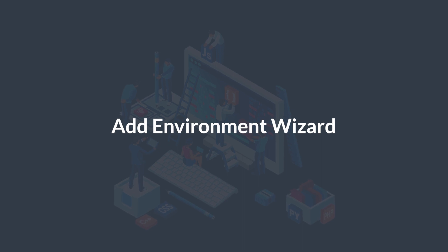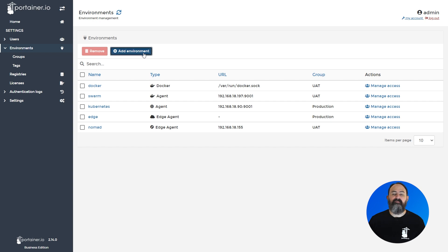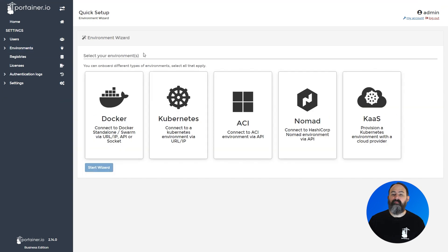When you first install Portainer, you're presented with the Environment Wizard, allowing you to add the environments you wish to manage, but after that you'd use our traditional interface to add more. In 2.14 we've improved the Environment Wizard and brought it in to be used at any point to add new environments.